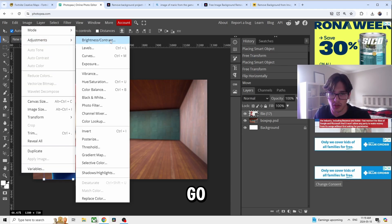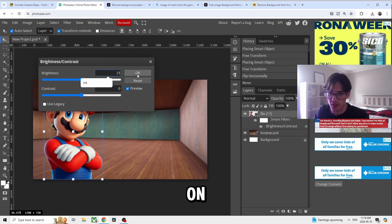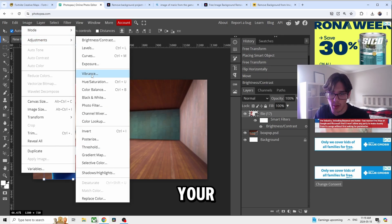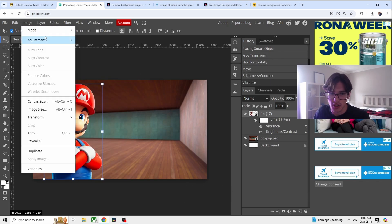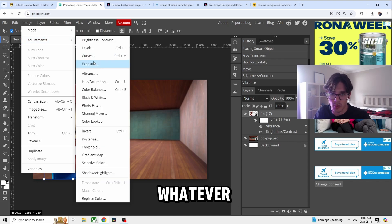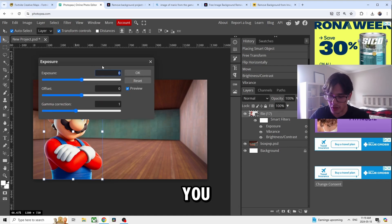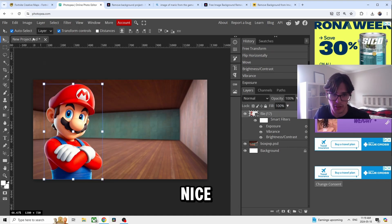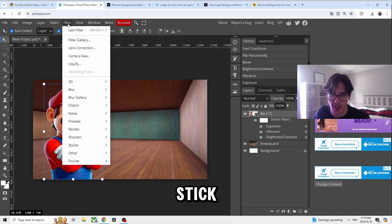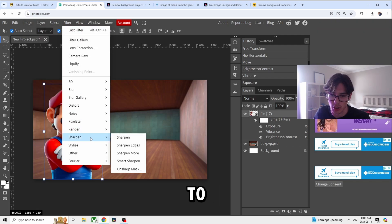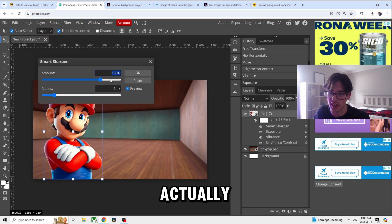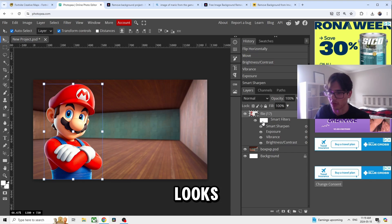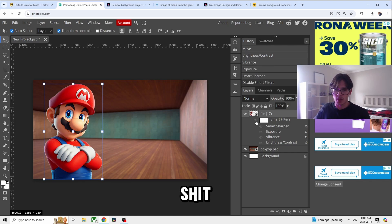To make the image pop, go to Brightness and Contrast and set it to 21. Go to Vibrance and set that to 21 as well — you can adjust it to whatever you want. Then go to Exposure and set it to 0.13. This is how you make the image nice and vibrant so it actually sticks out. Then you're going to want to sharpen the image too — you can see the before and after of how it looks.